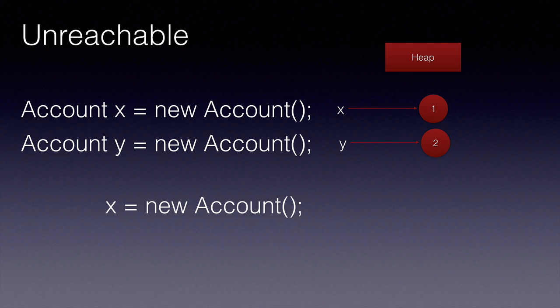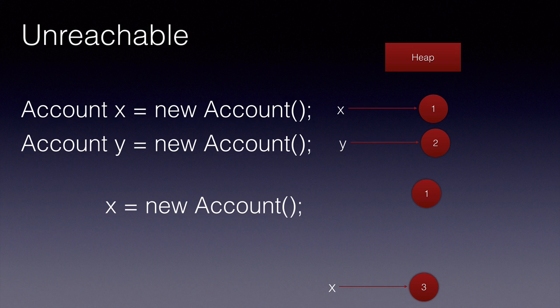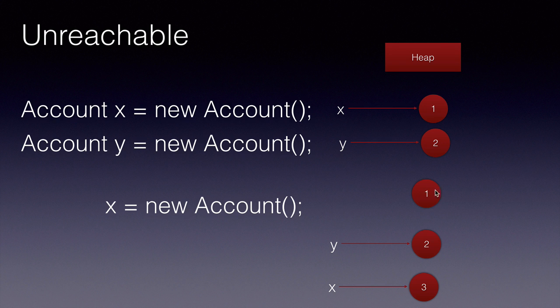Now if we say X is equal to new Account again, the object one here will become unreachable because X will now point to a new memory location on the heap. Y still points to object two. So object one is unreachable and the garbage collector thread if it runs at this point can garbage collect this.